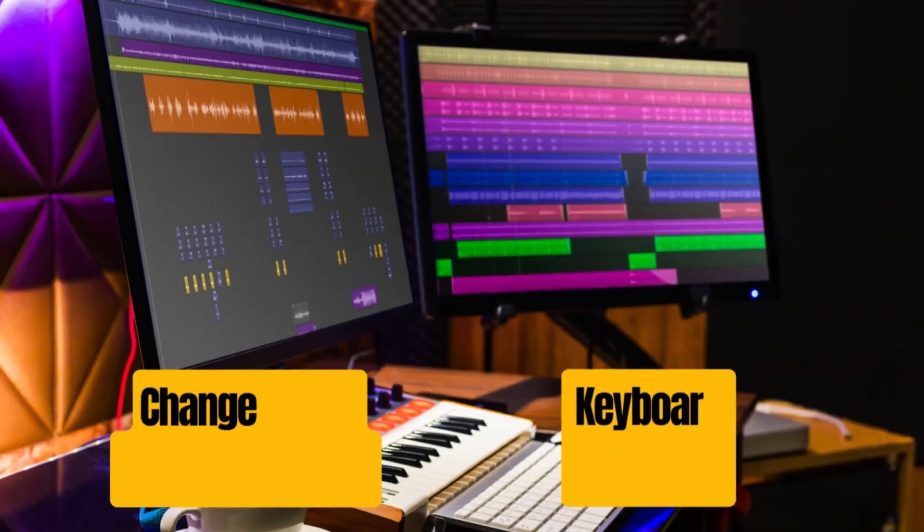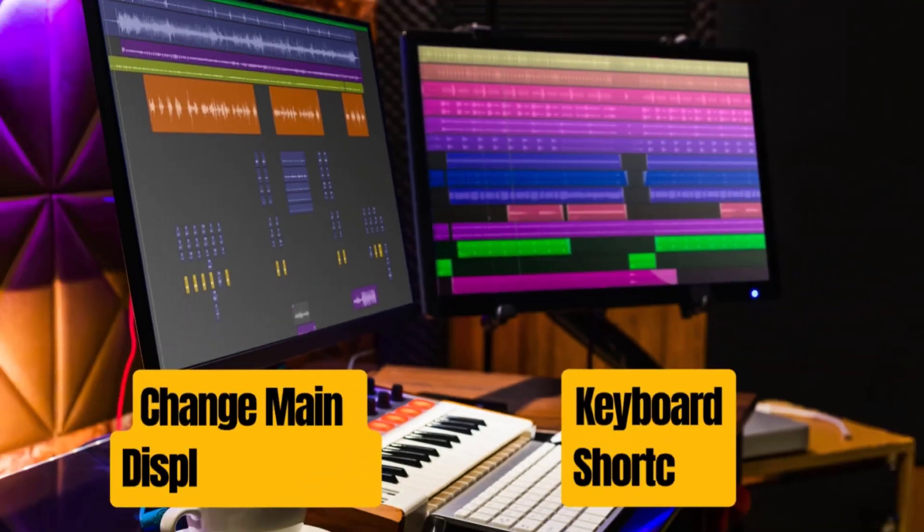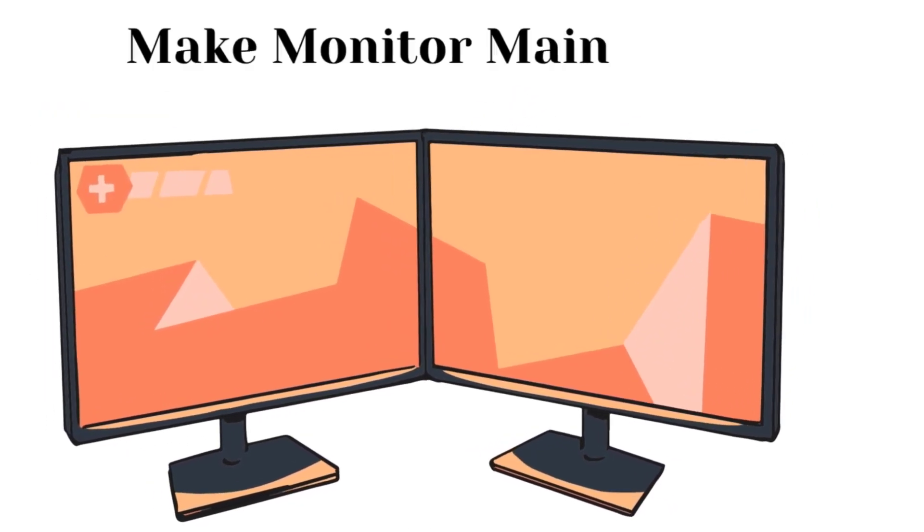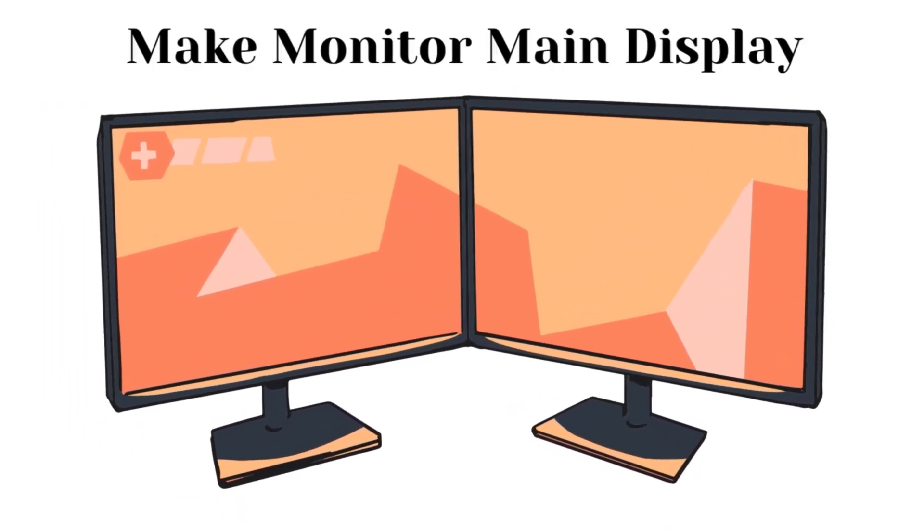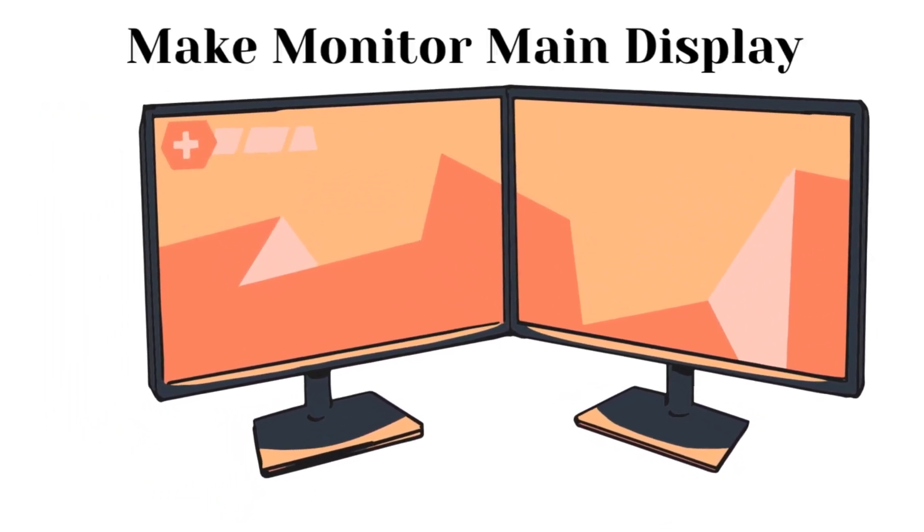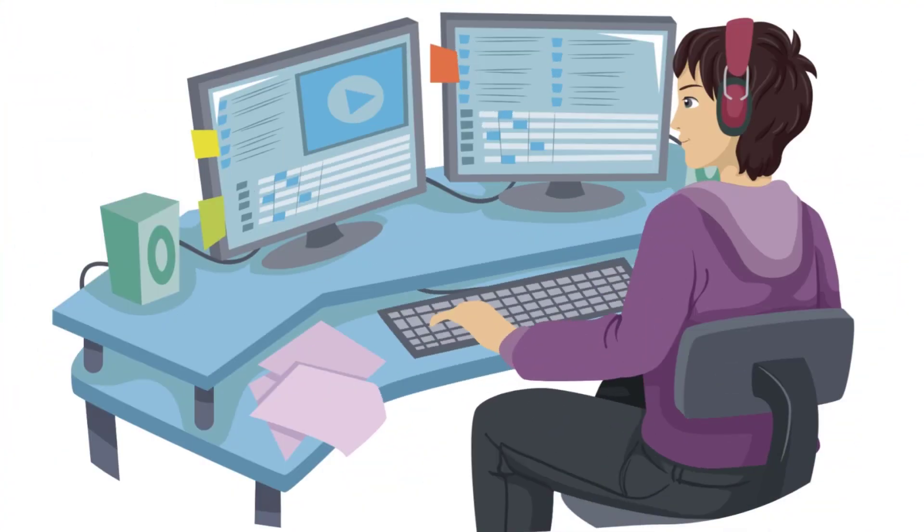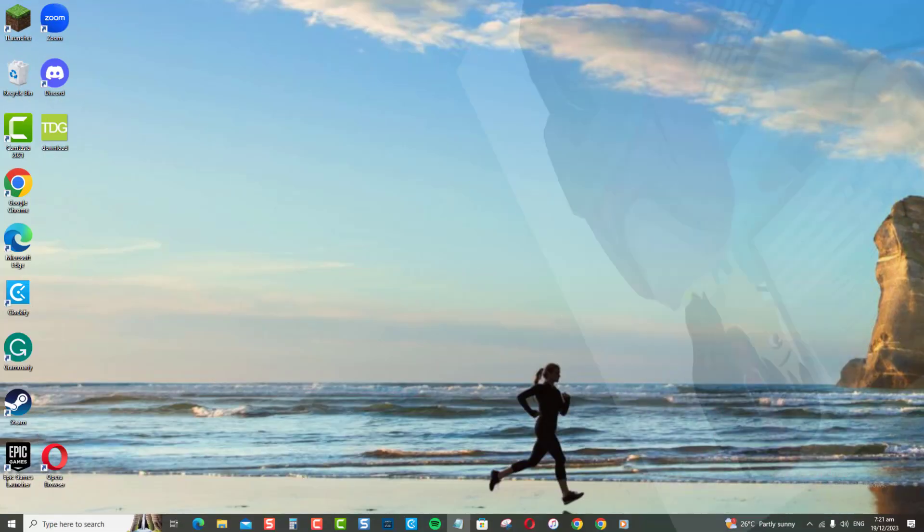Hey everyone, changing main display settings and using keyboard shortcuts are two easy methods to make one of your monitors the main display in Windows. The methods are actually pretty simple, and I'll walk you through the steps in this quick video.